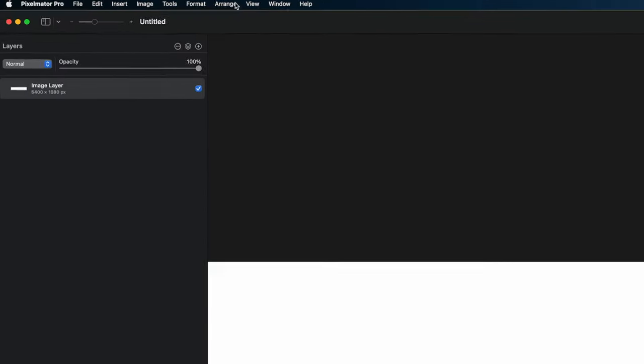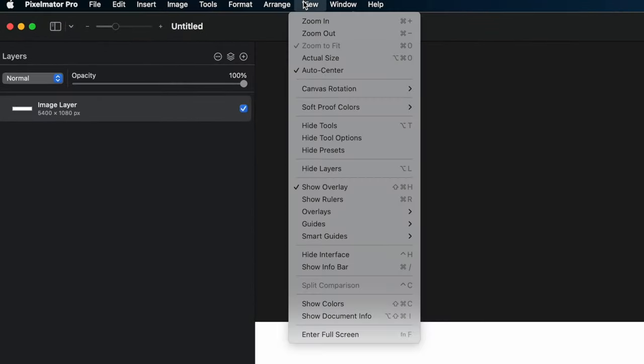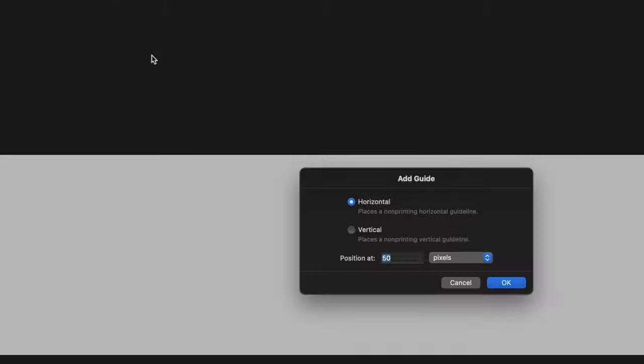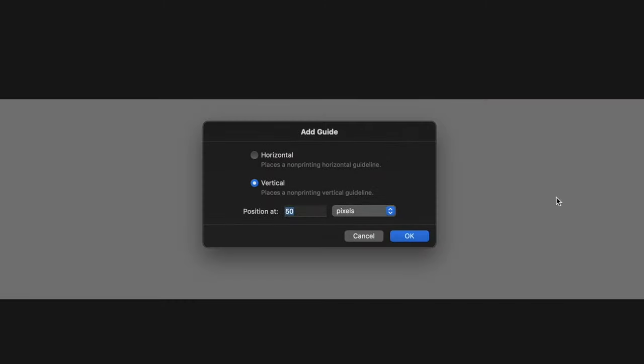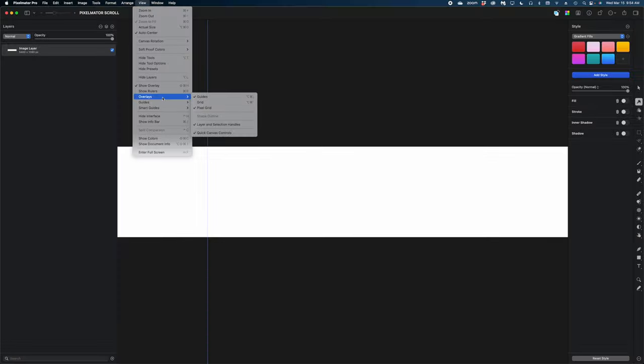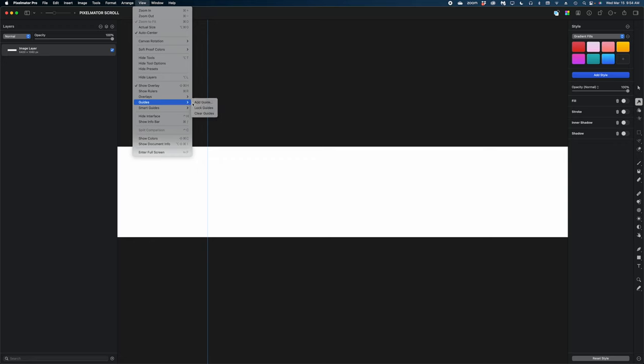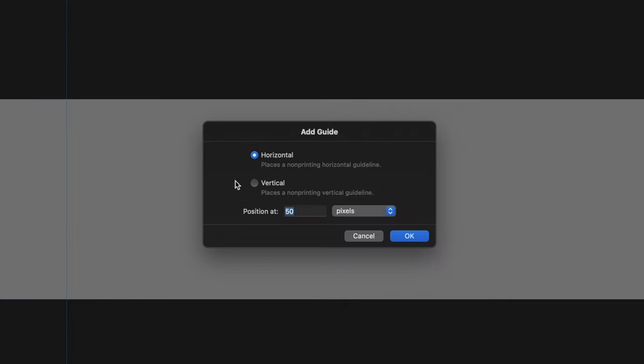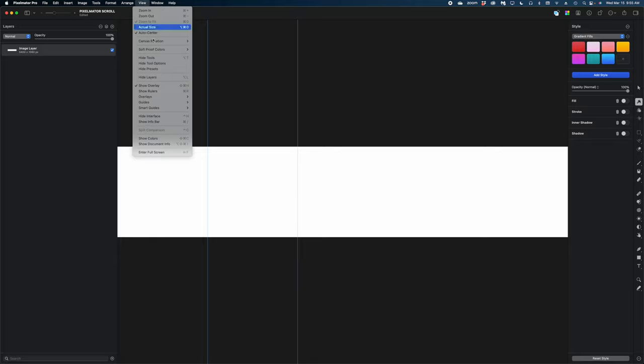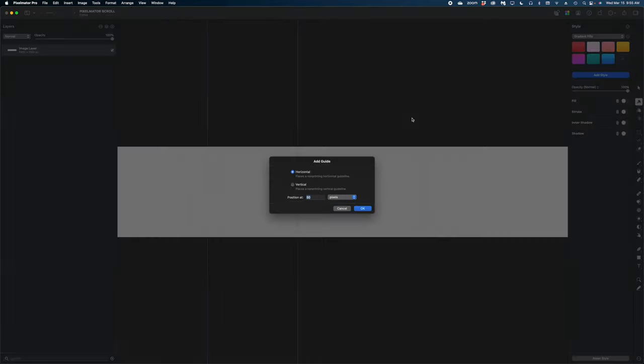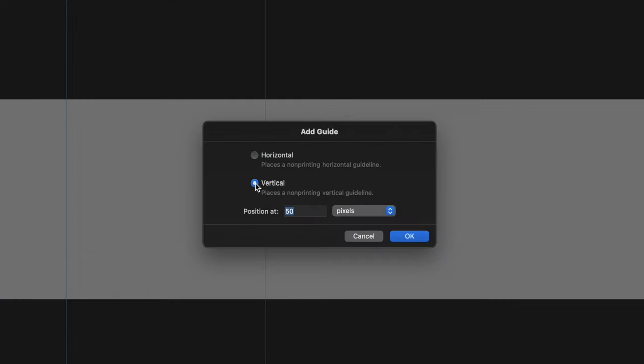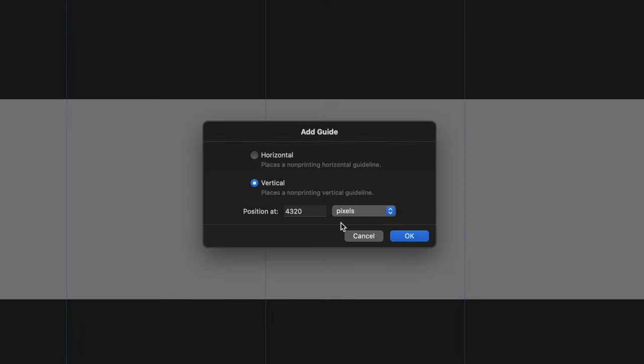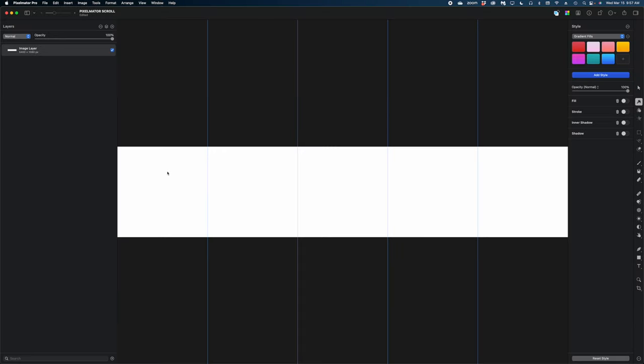The next thing we need to do is start adding some guides. So we're going to head up to the view menu and navigate down to guides. I'm going to select the vertical option and we're going to position our first guide at 1080 pixels. All right, let's add our next guide by going back up to view, guide, add guide, vertical, and our next value needs to be double 1080 so we're going to go 2160. The next one is 3240 and the last one is 4320. Now you can see I've divided my project into five equally sized parts.